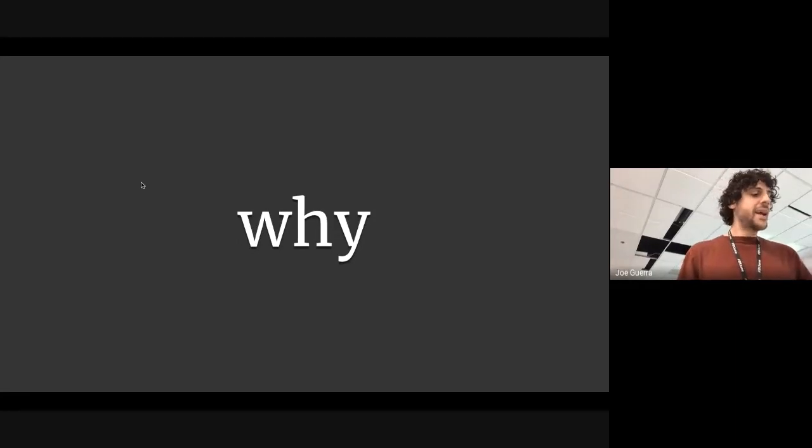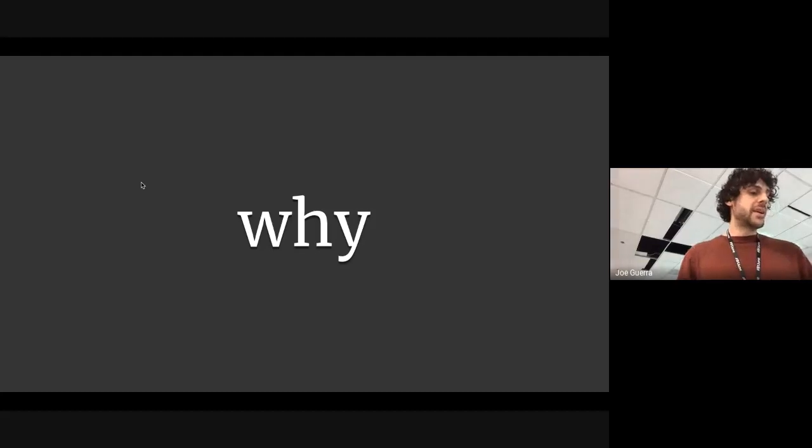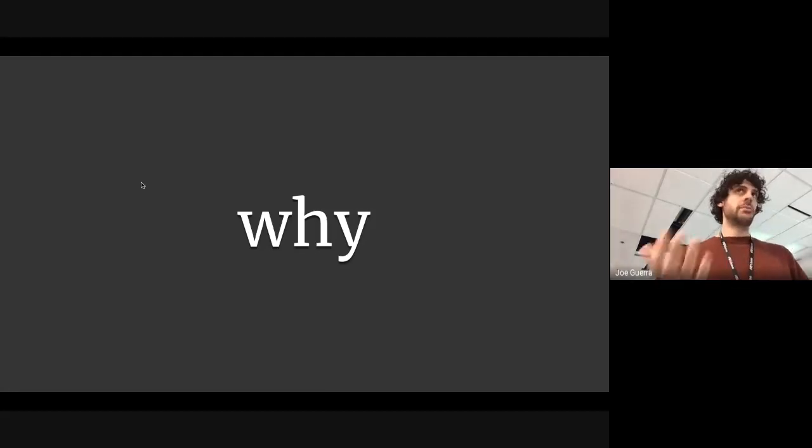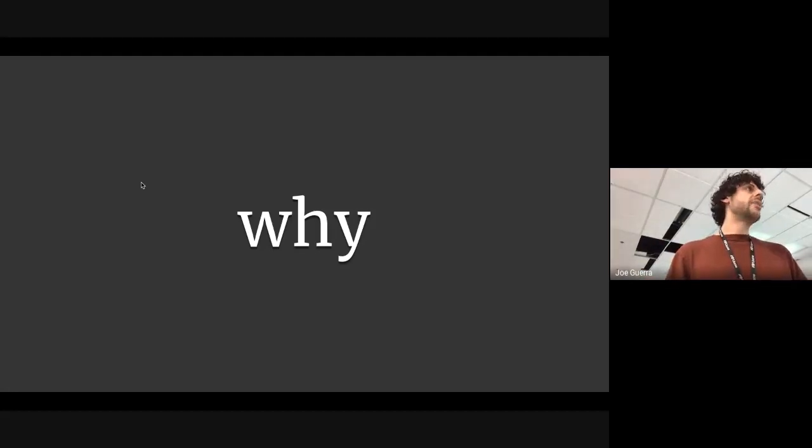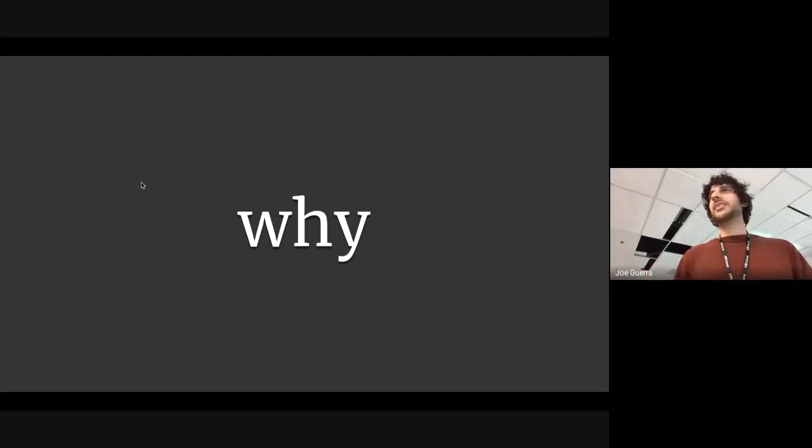So why is writing important? I believe that writing is important because it's an effective means of communication, obviously, and that clear writing is a sign of clear thinking. And clear thinking is how you articulate good ideas.